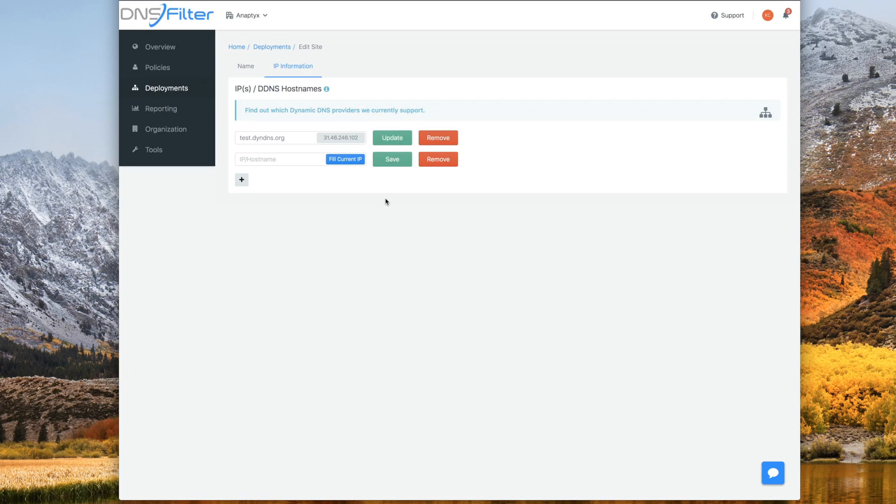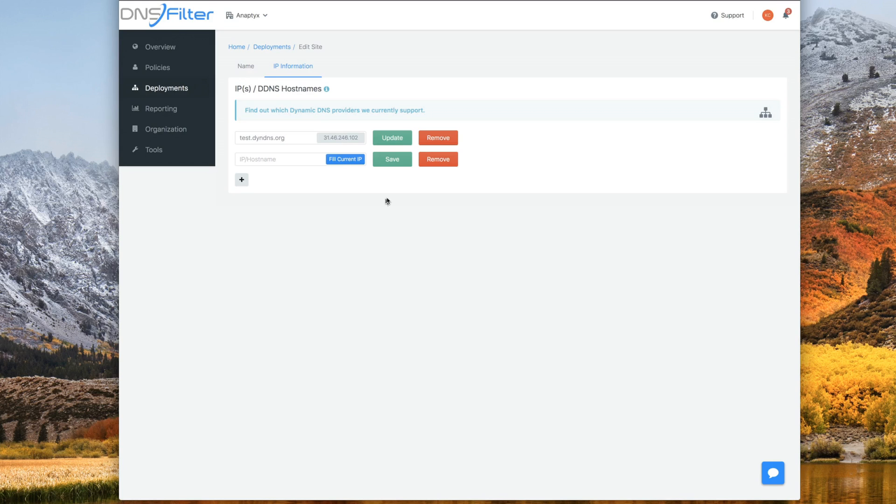And that's it. To actually start filtering at this site, the next step would be to add a policy to it. So if you need help with that, please watch our video on adding and creating policies. Thank you.